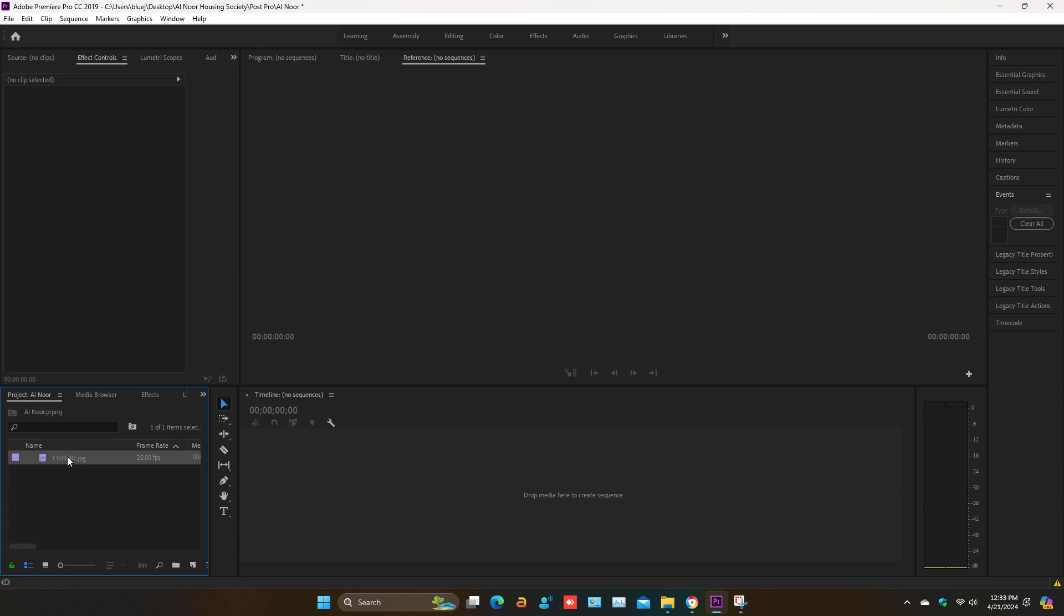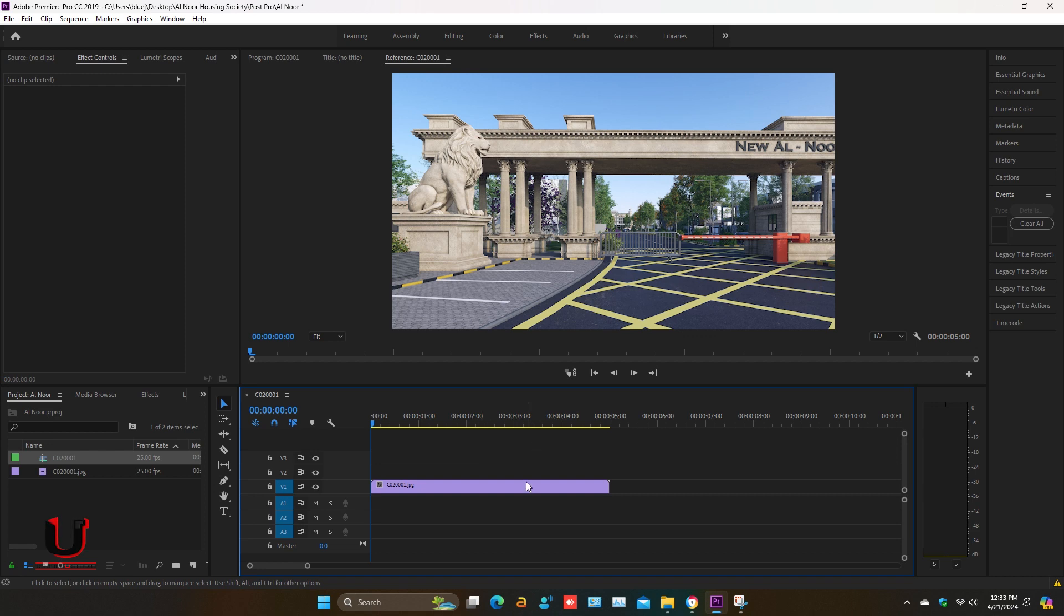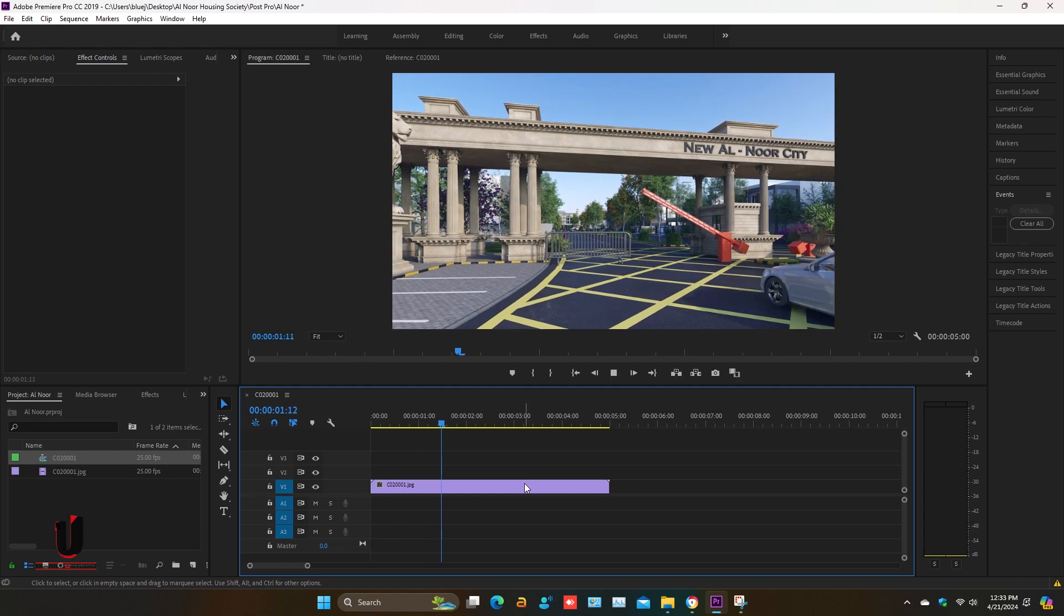Drag it to the timeline bar. Press Enter and you can see the video of image sequence.